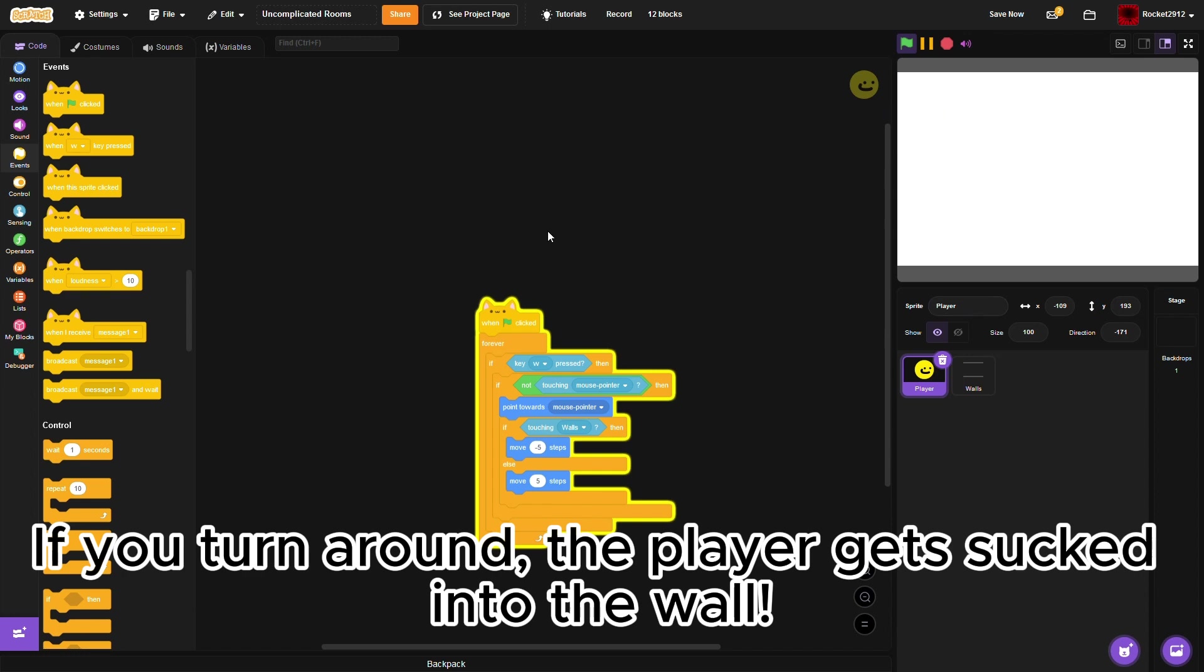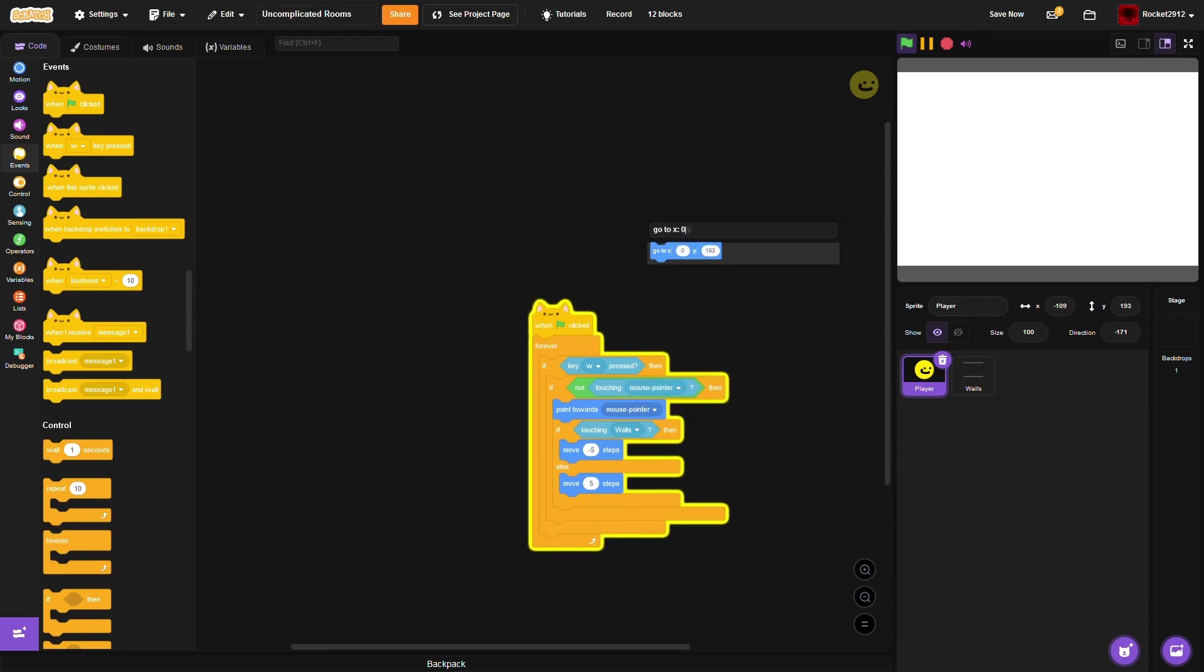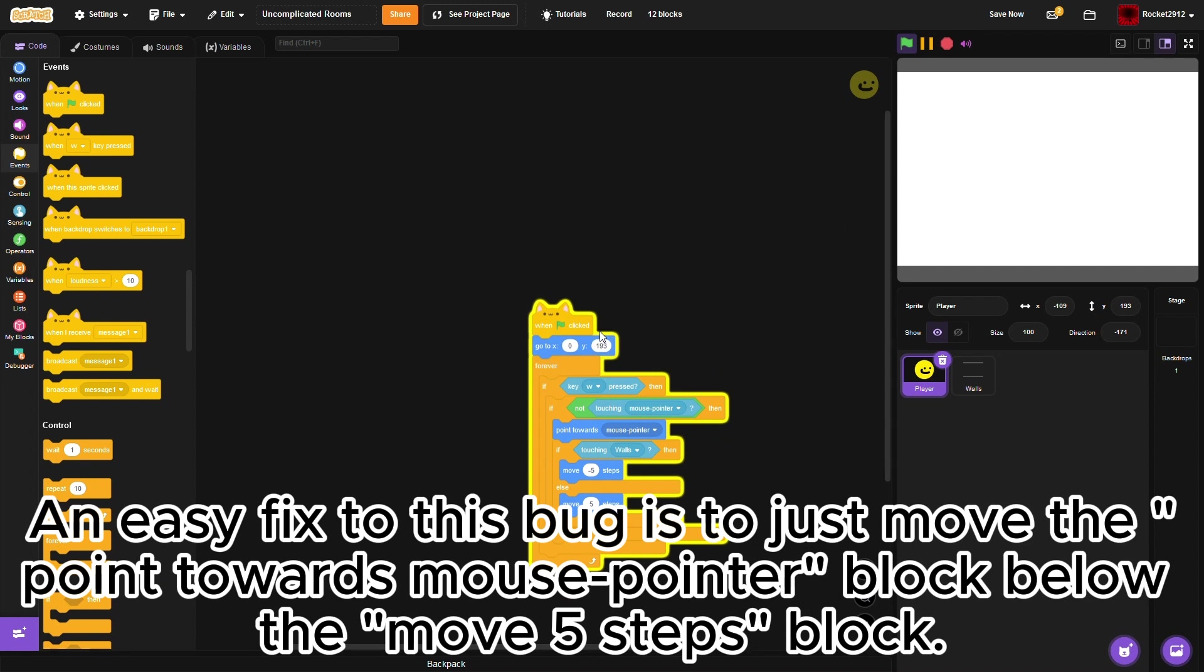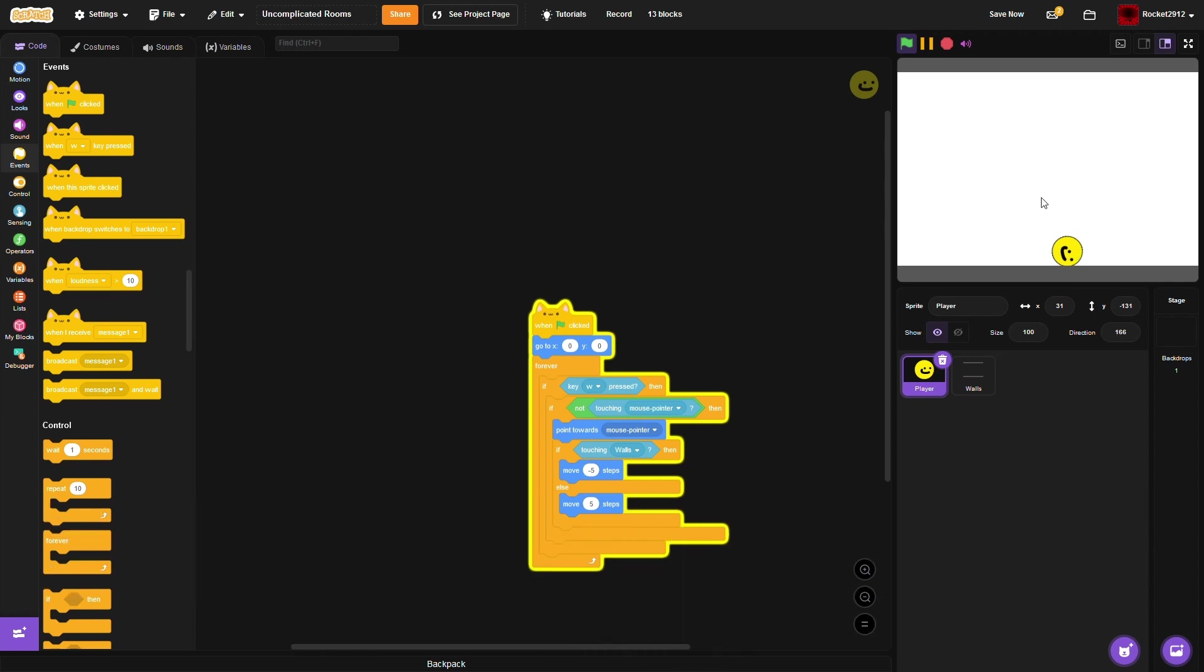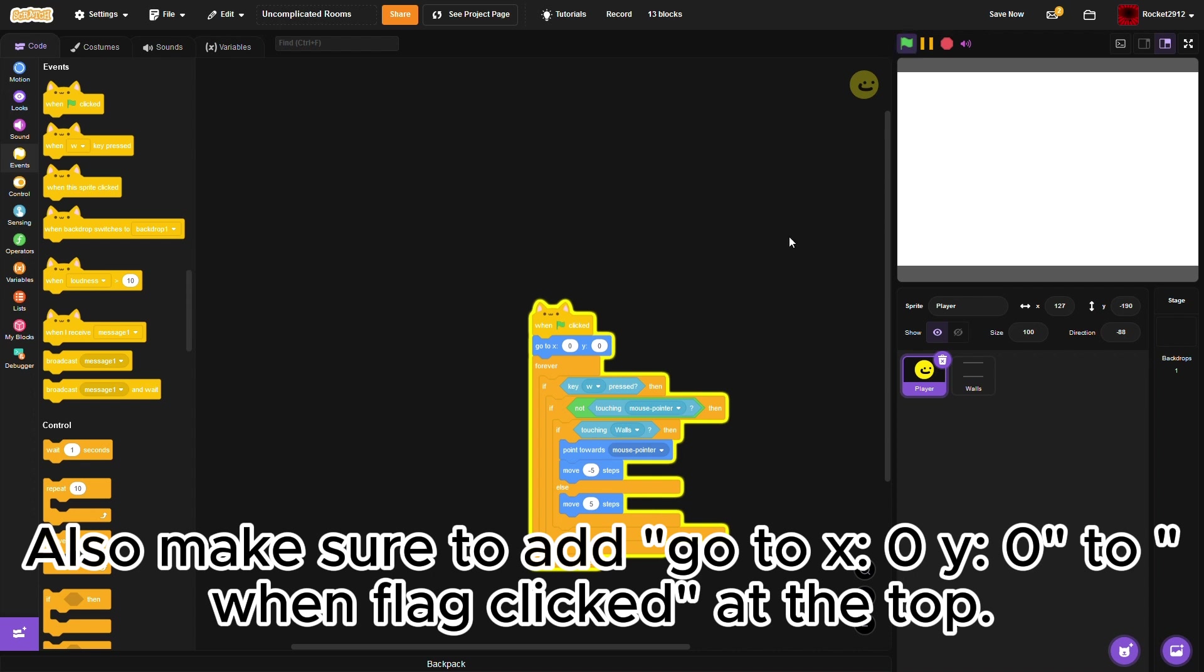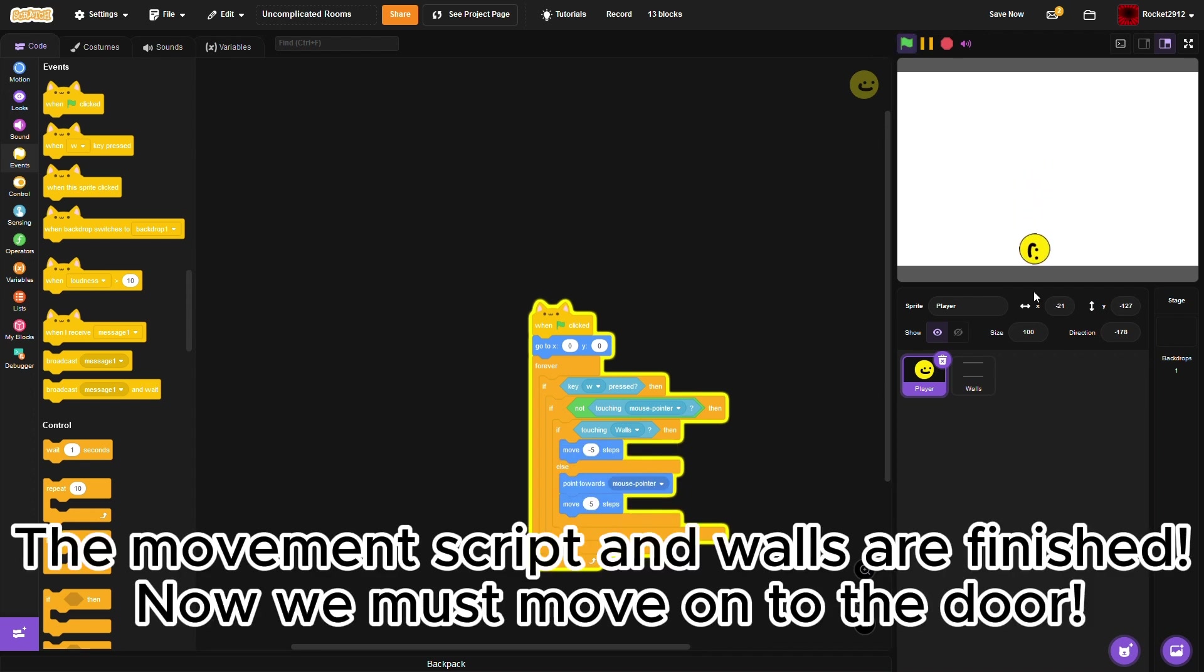If you turn around, the player gets sucked into the wall. An easy fix to this bug is to just move the point towards mouse pointer block below the move 5 steps block. Also make sure to add go to X 0 Y 0 to when flag clicked at the top. The movement script and walls are finished.